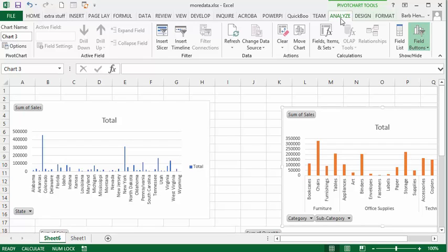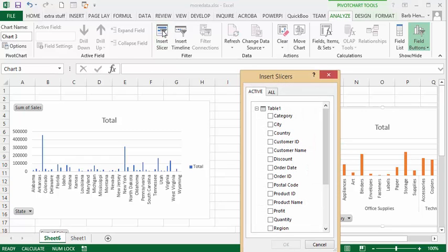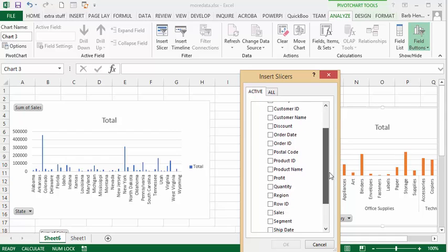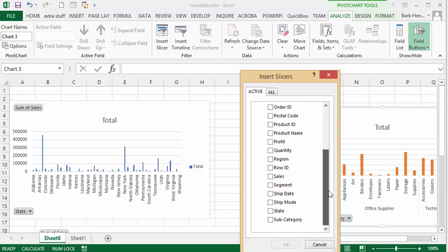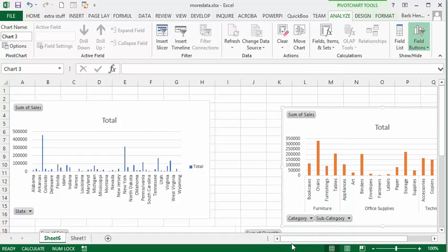Then I'm going to go to my analyze chart and insert slicer. I'm going to have a slicer by the state so I'm going to see what part of the state is buying more of each product. So I'm going to select state from here and say okay.